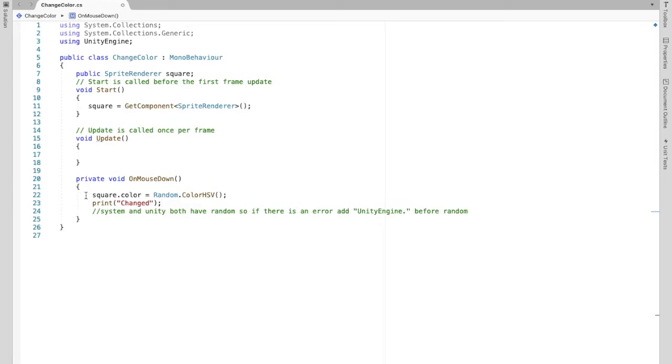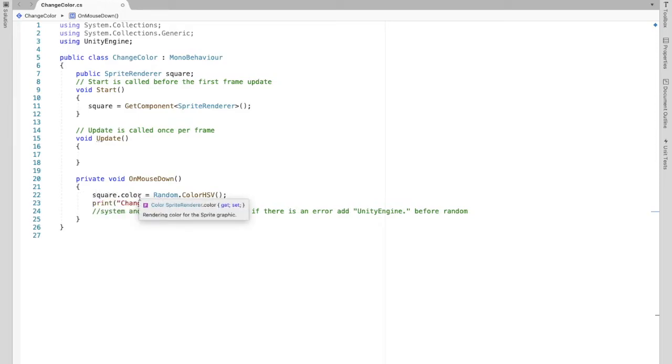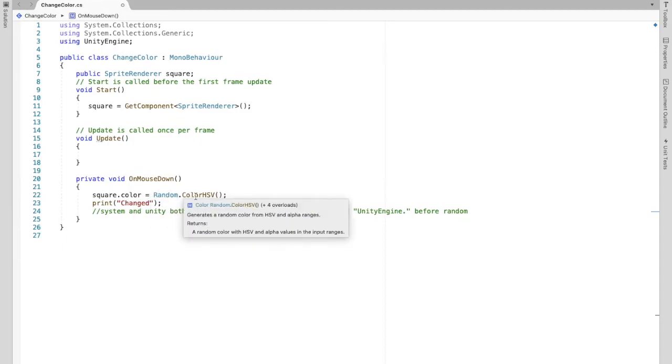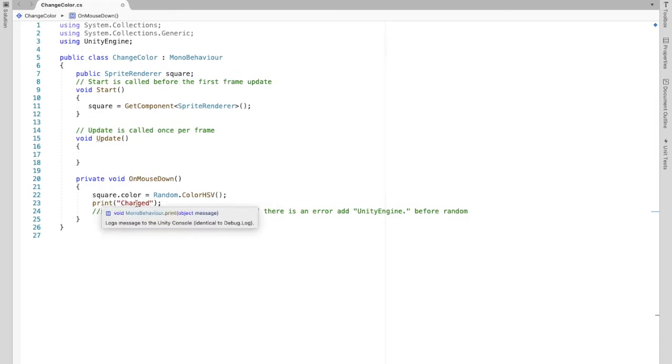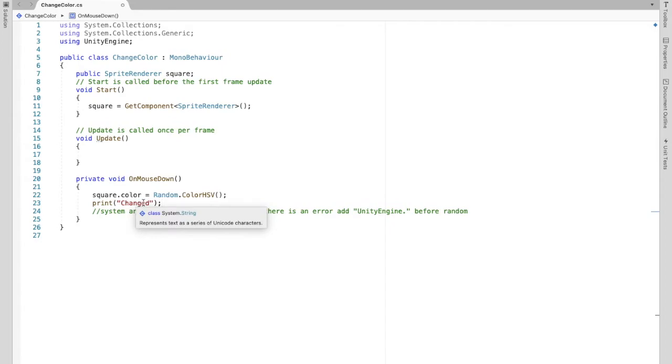So what we want to do is we want to change the square color to a random color. And then just to make sure this is working I'm going to print changed to show that we have changed our color.